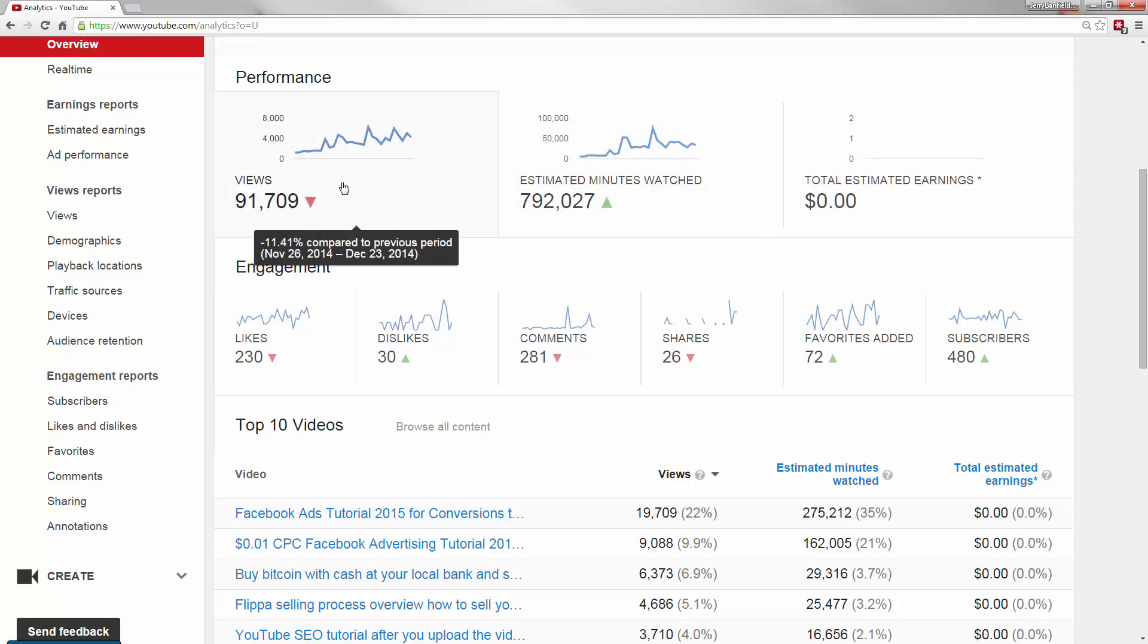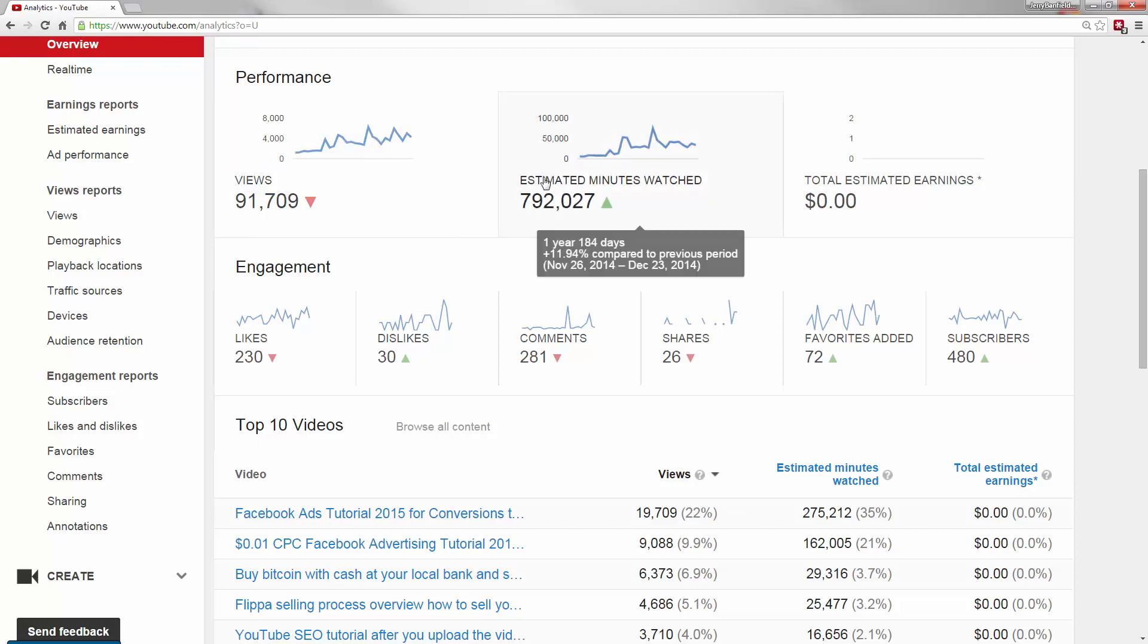So first, views. Views is simply the number of people that started watching your video regardless of how long they actually spent watching it. Views is a basic metric that now combines with minutes watched to determine ranking.